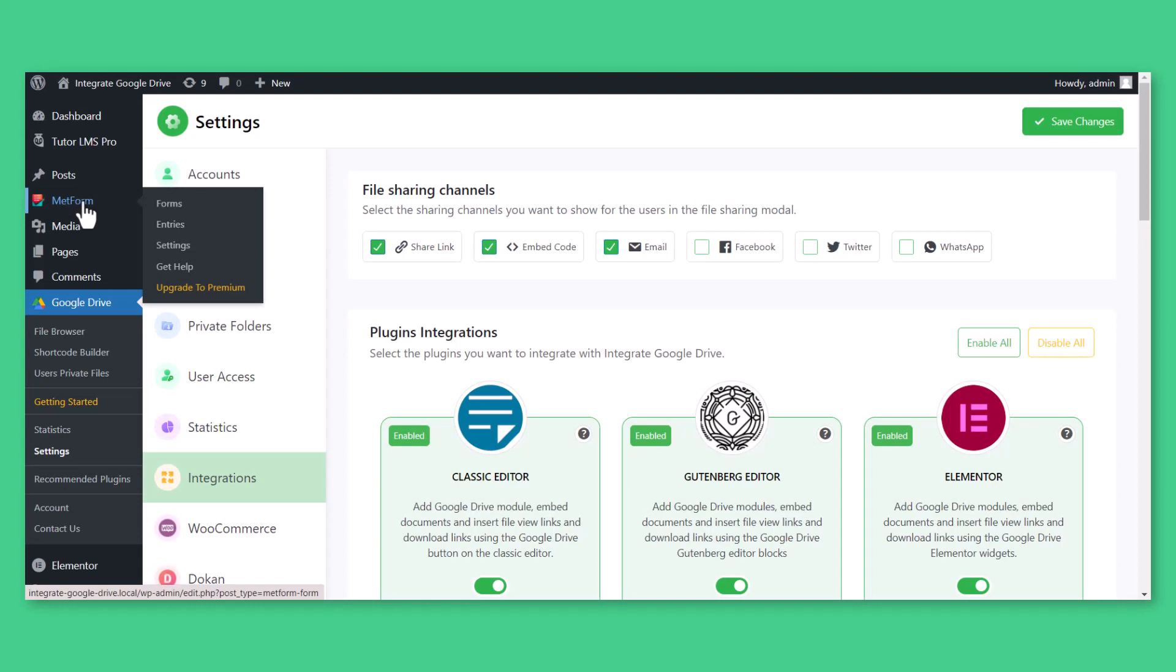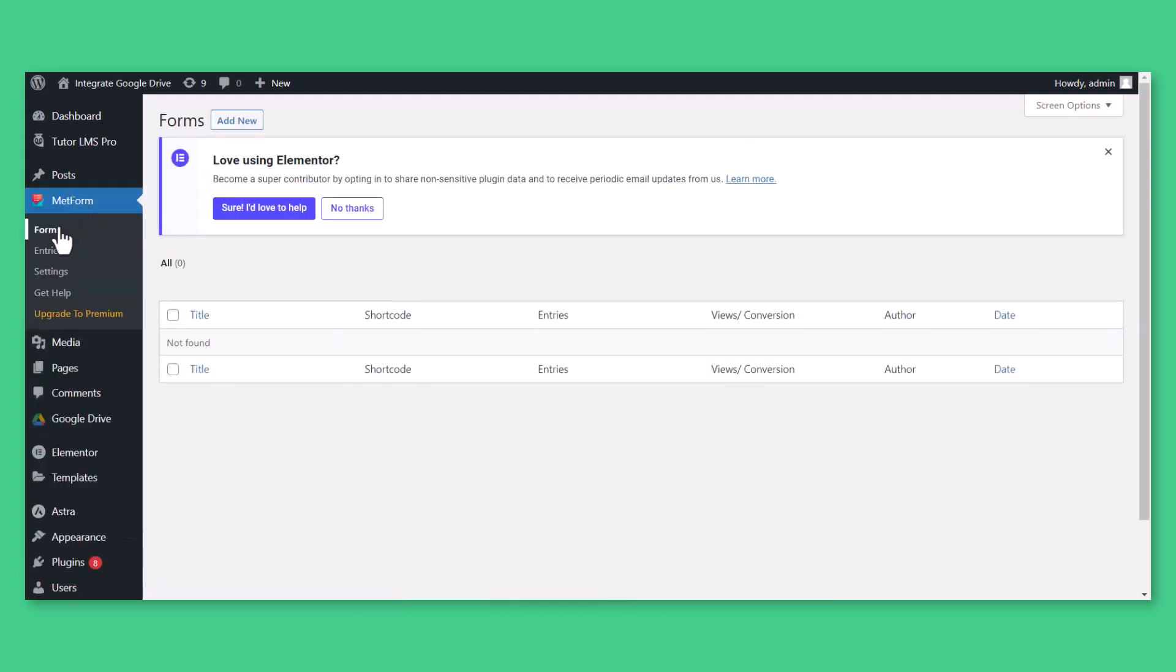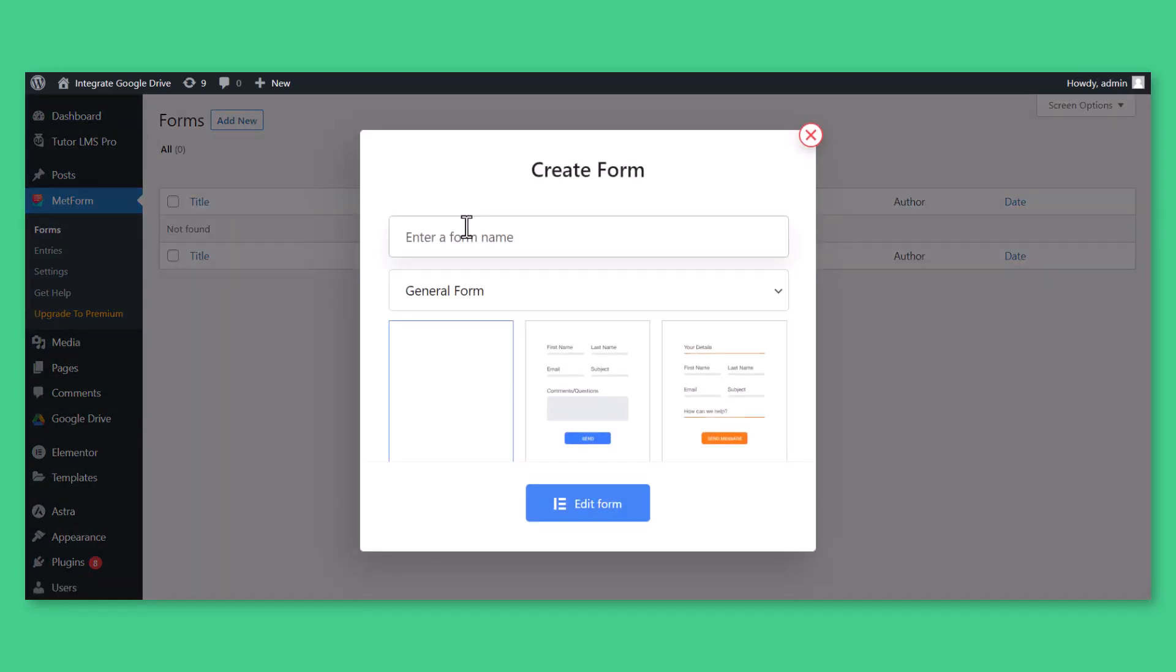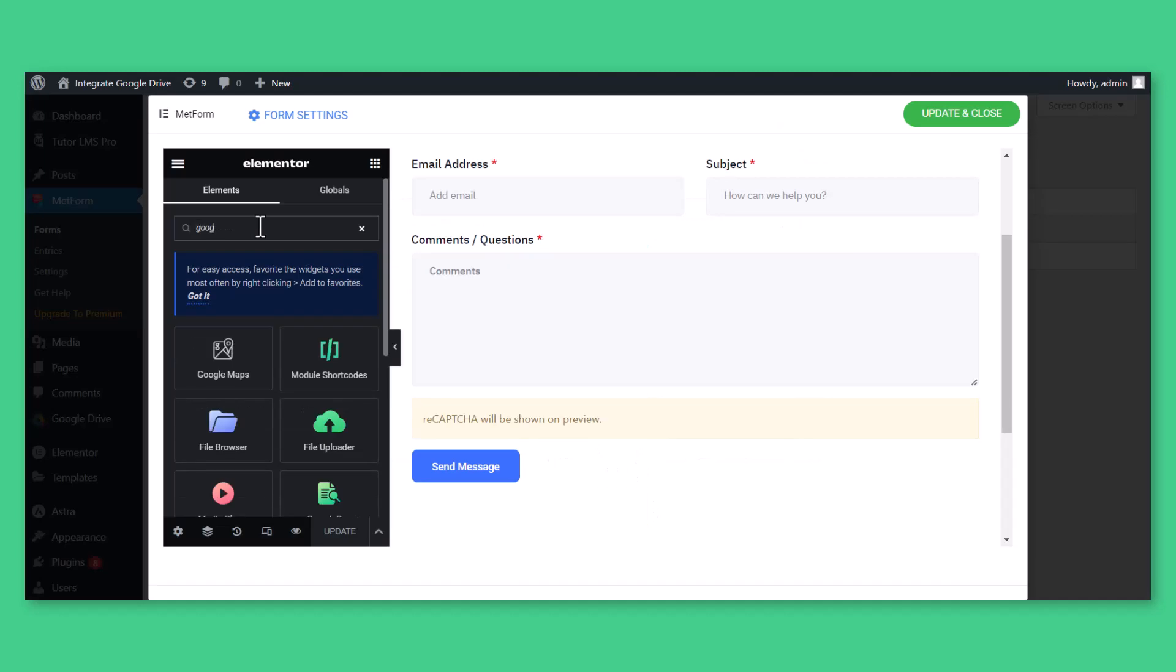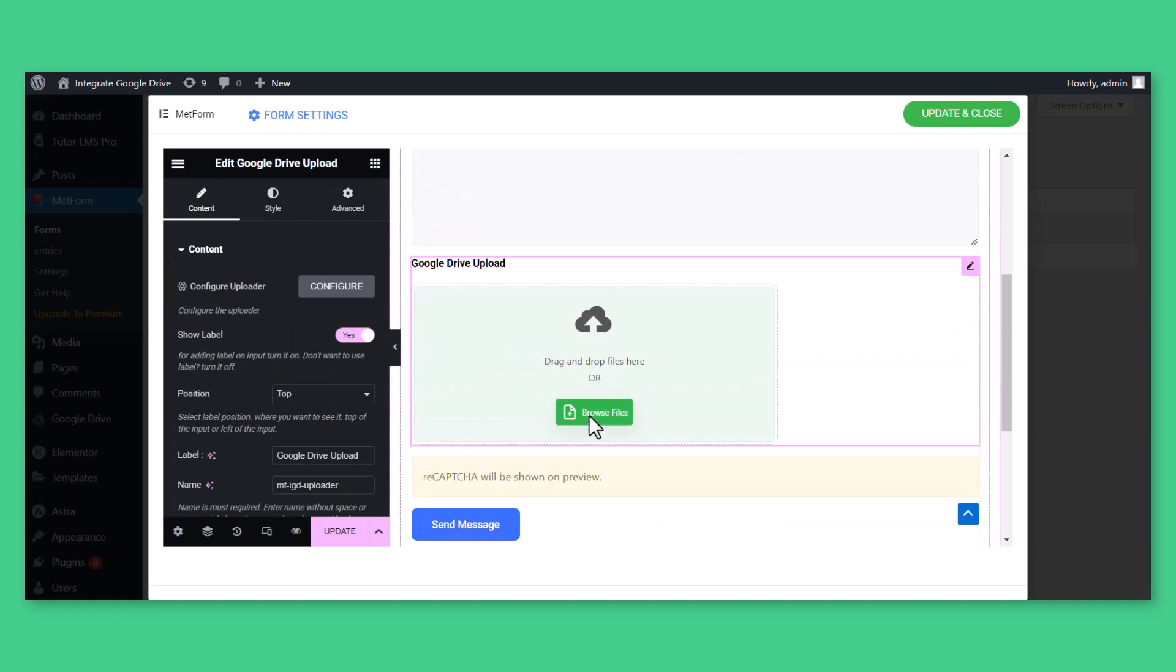To add a Google Drive upload field inside Metform, navigate to Metform, Forms, Add New. Name your form, choose a form template, click Edit Form, search for the Google Drive Upload widget, and drag and drop it where you want to place the upload field.